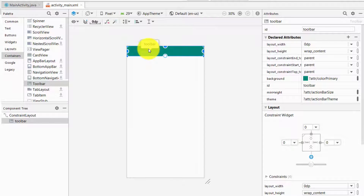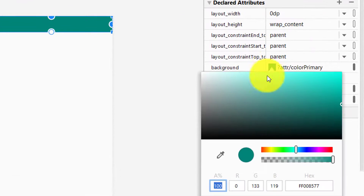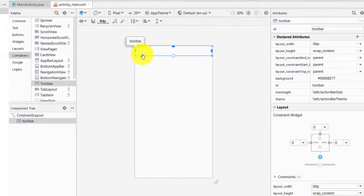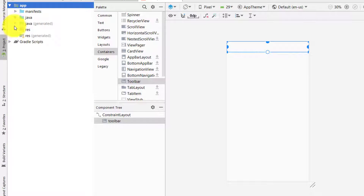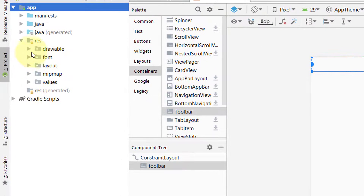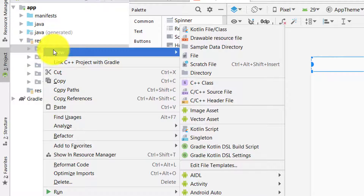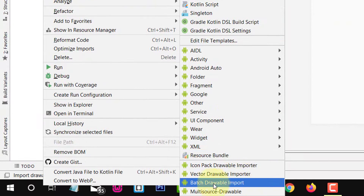If you don't know how to create a toolbar, you can check the video — the link is in the description, or you can also click on the right top corner. Let's remove its background color to transparent. Now we have to add a menu icon, so for that we need to add some icons. Go to the app resource and in the drawable right-click, then New, and search for Batch Drawable Import.